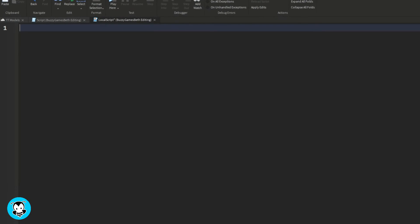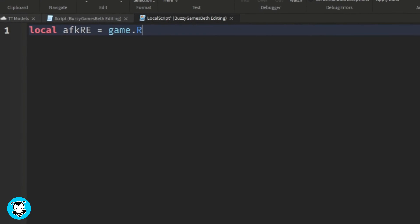We have a few variables, one which references the remote event, debounce, as well as the AFK text button.